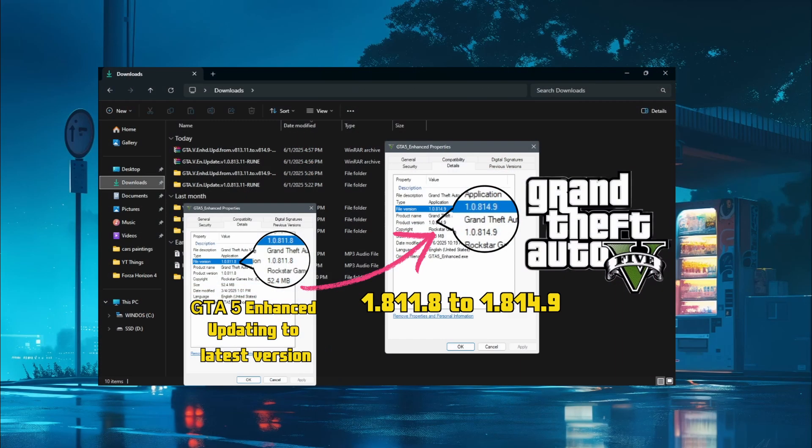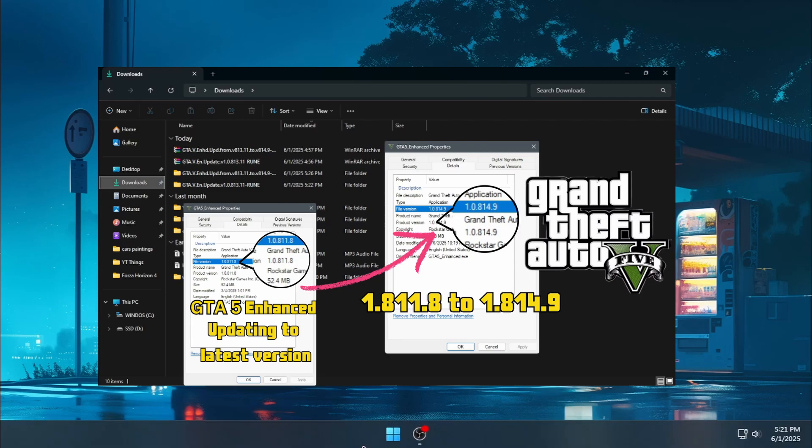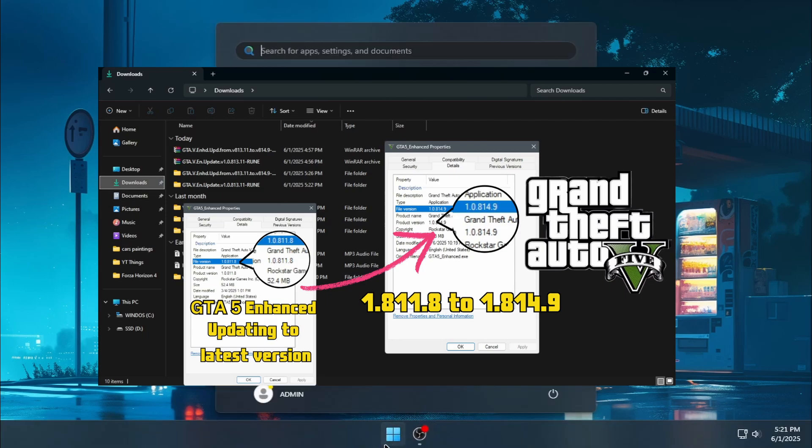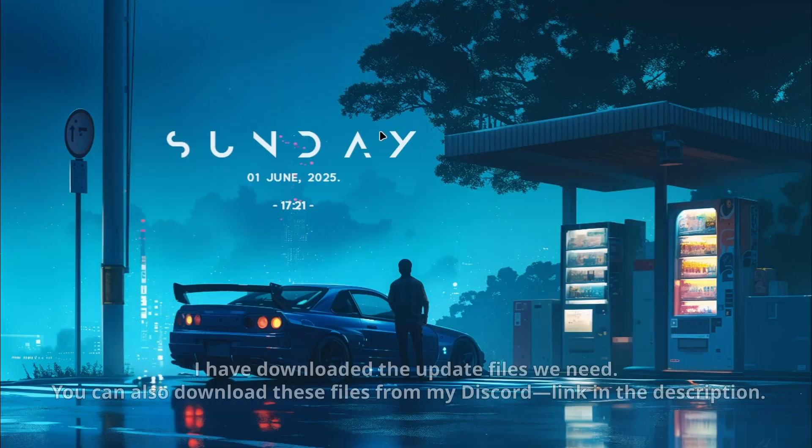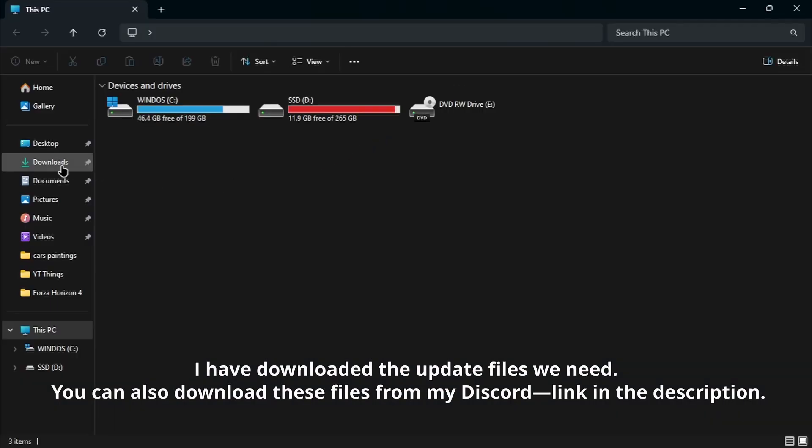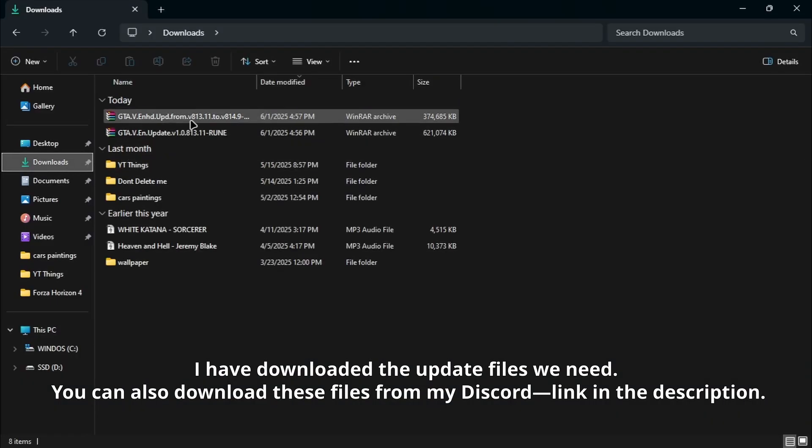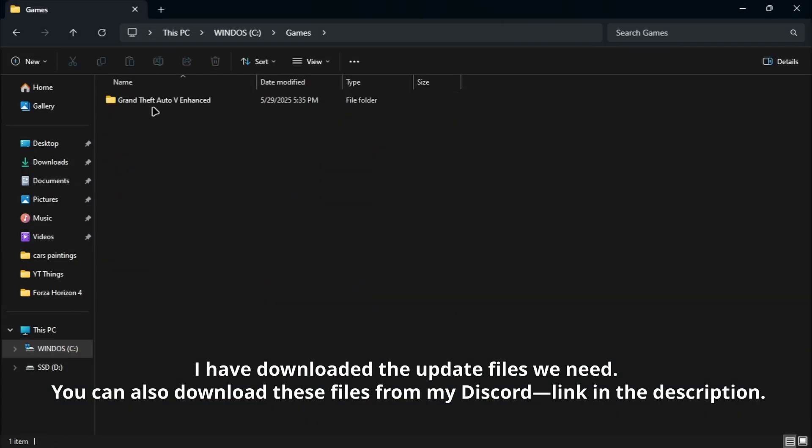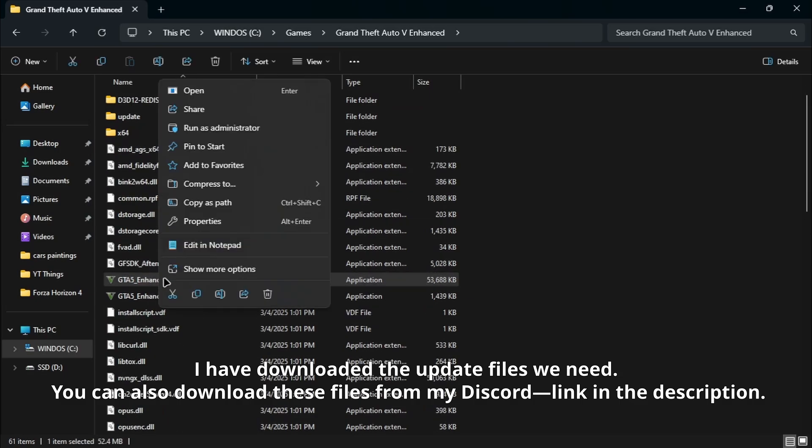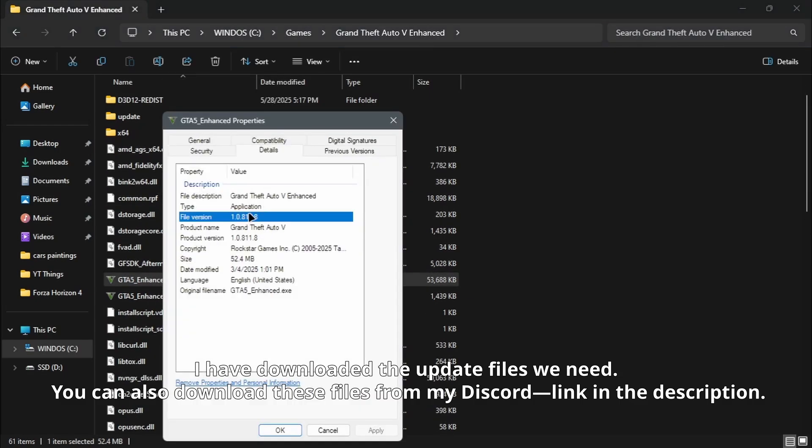In this video, I'm going to show you how to update GTA 5 Enhanced from version 811.8 to 845.9 using the FitGirl repack. I have downloaded the update files we need. You can also download these files from my Discord, link in the description.